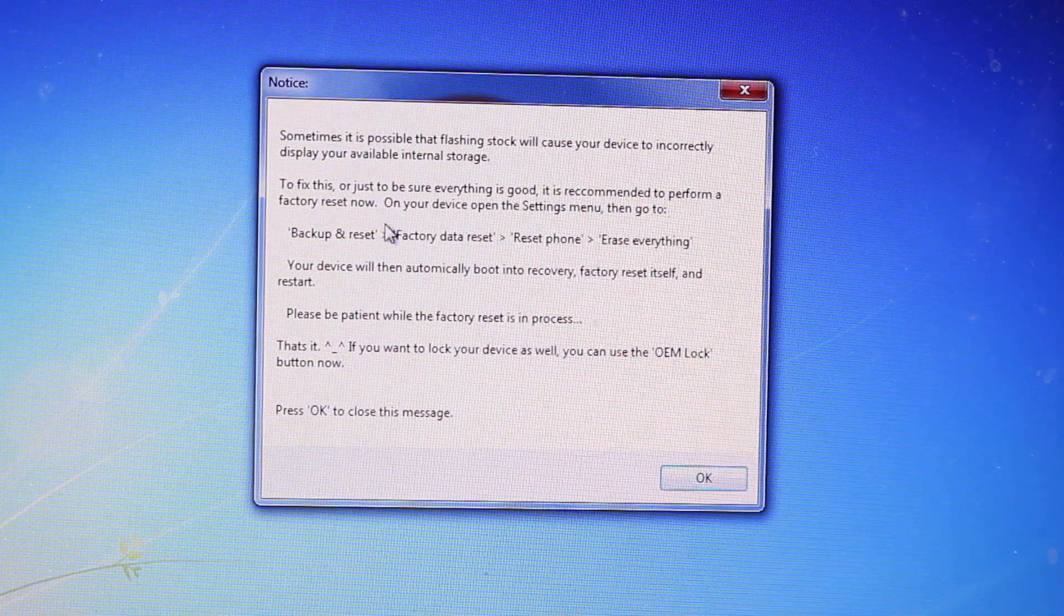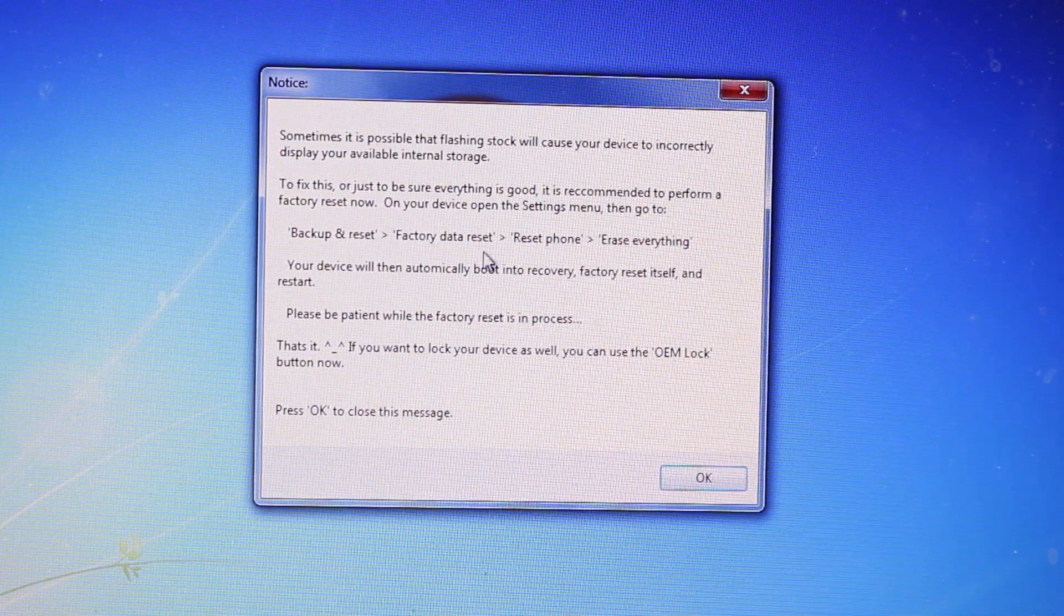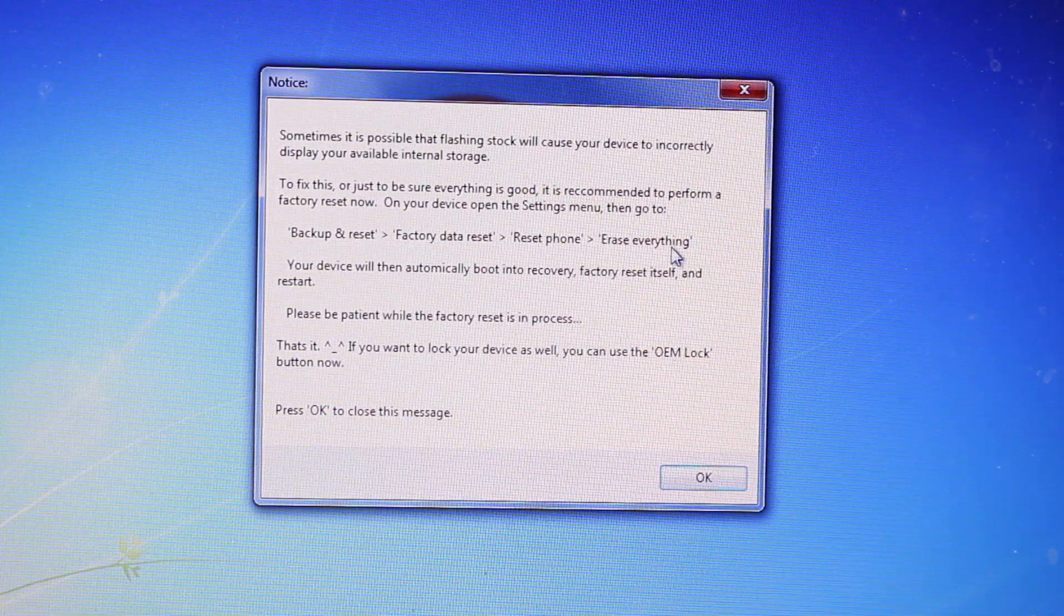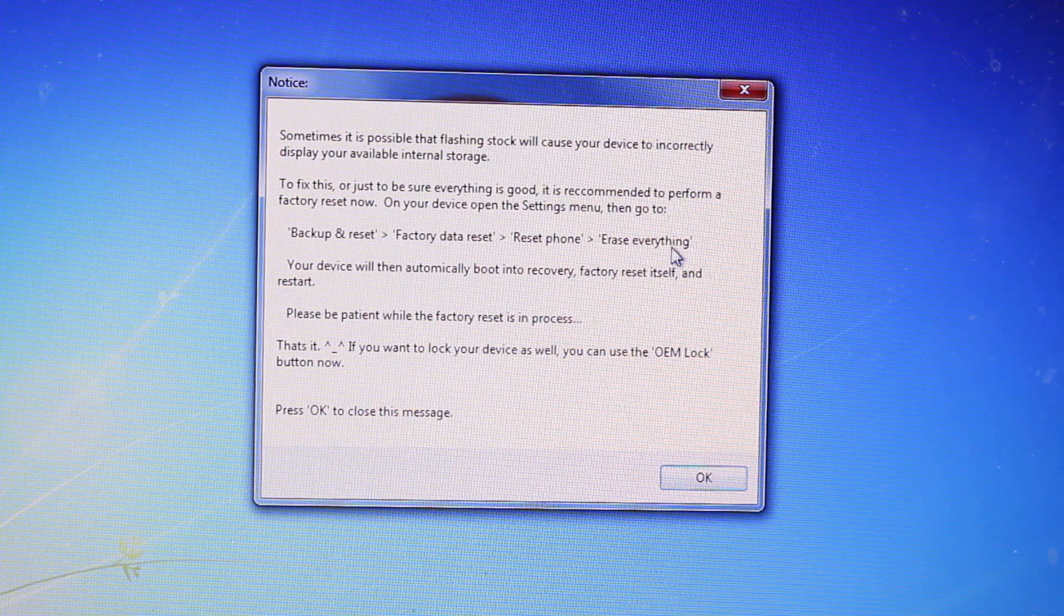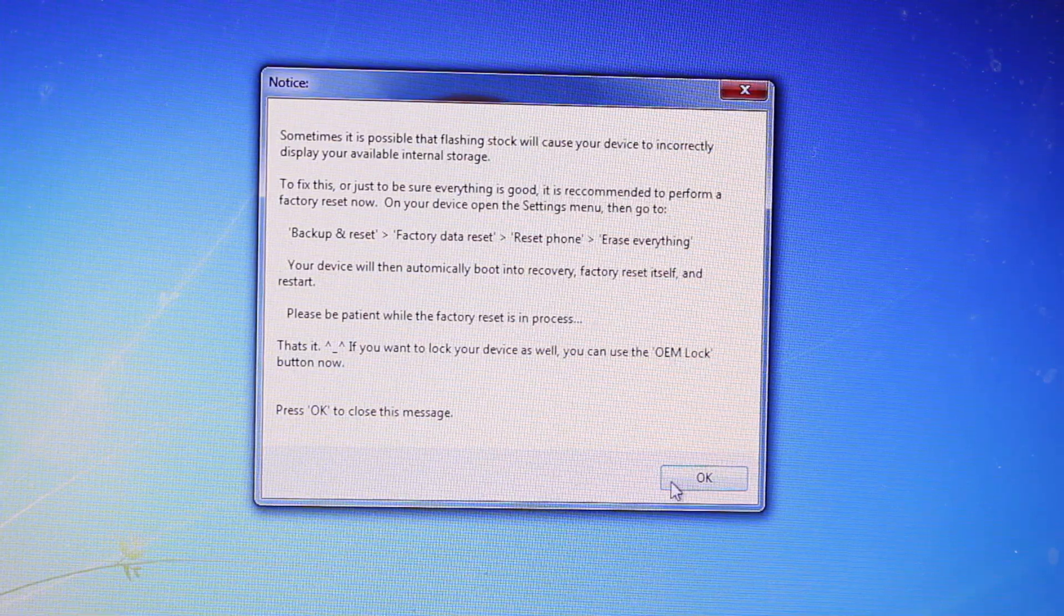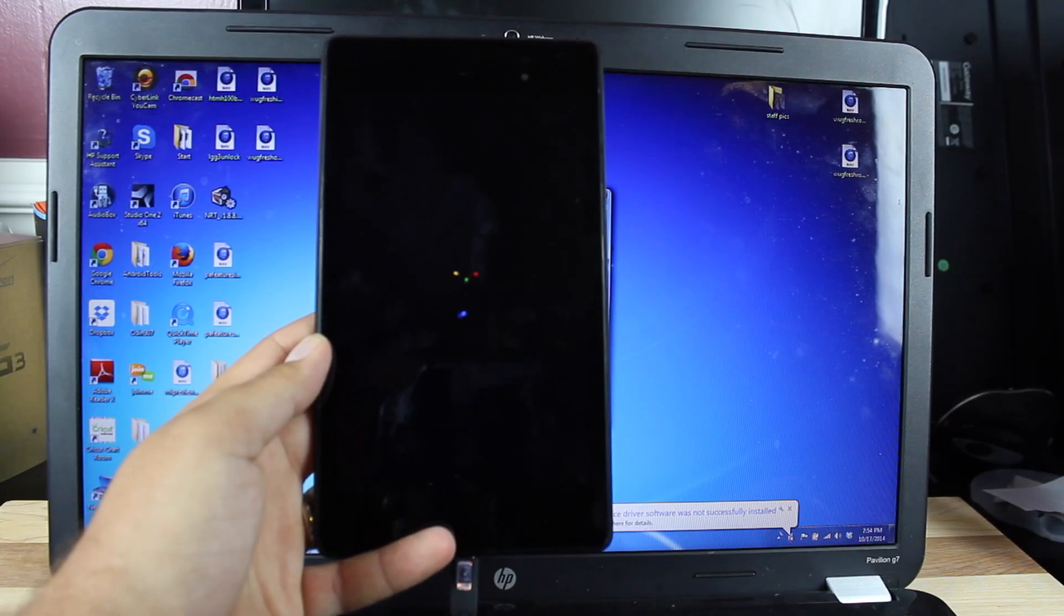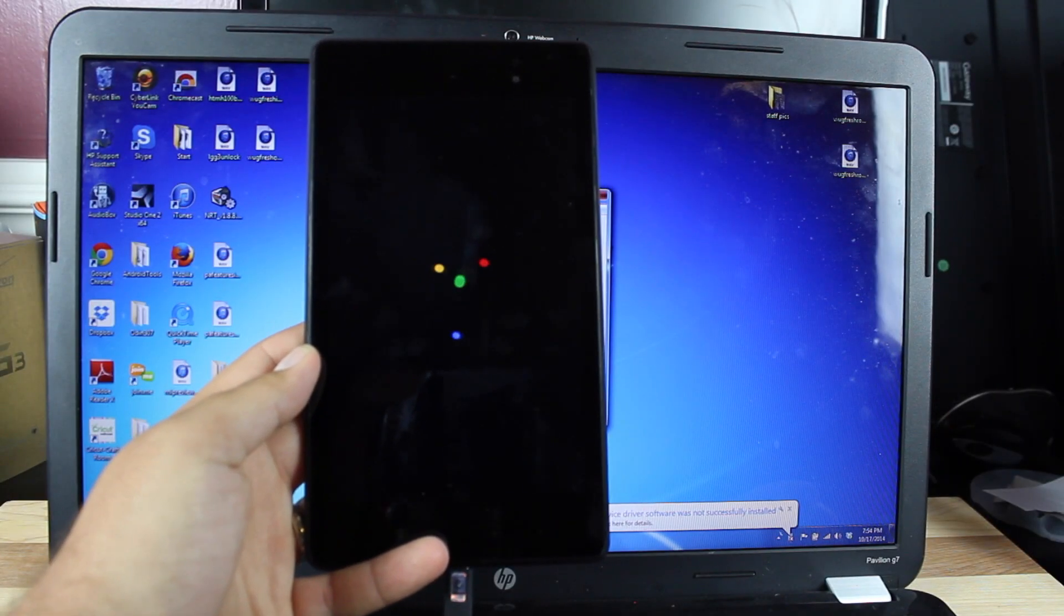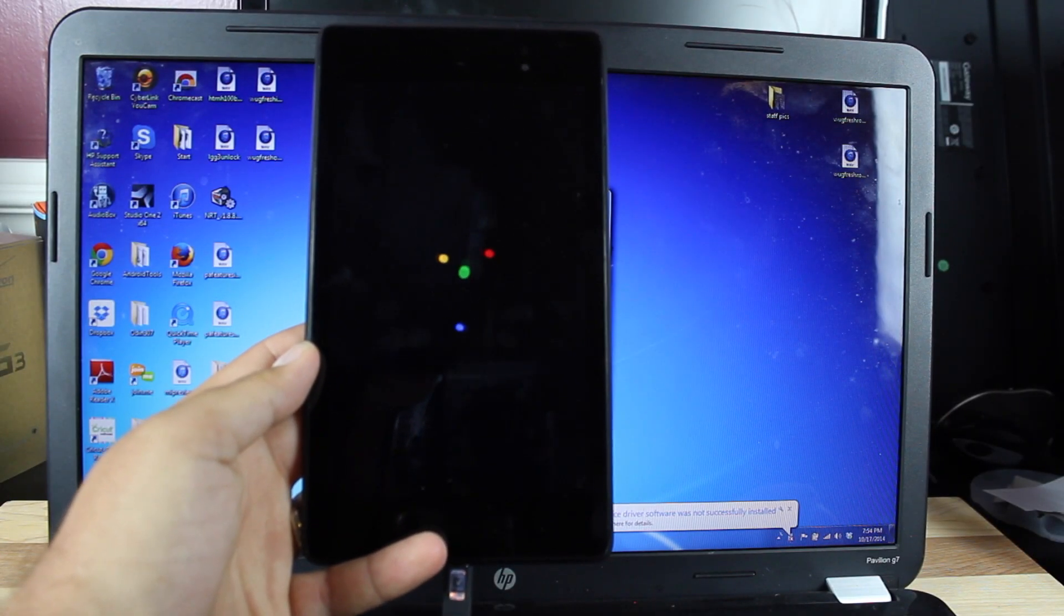Open the settings menu. Then go to backup and reset, factory data reset, reset your phone, erase everything. So when it is finished flashing, it will reboot your device.